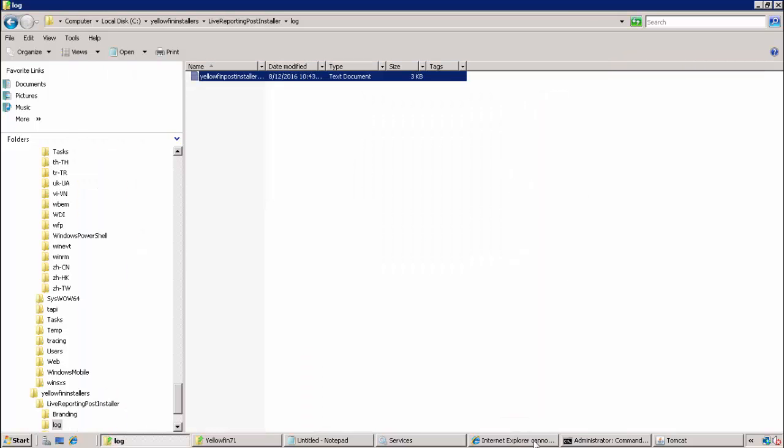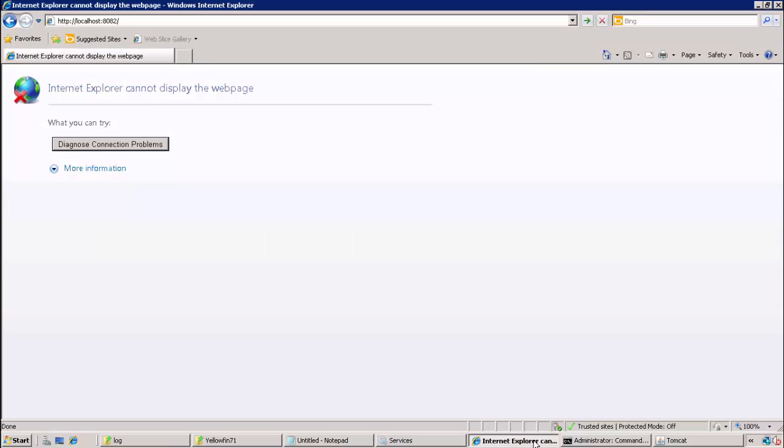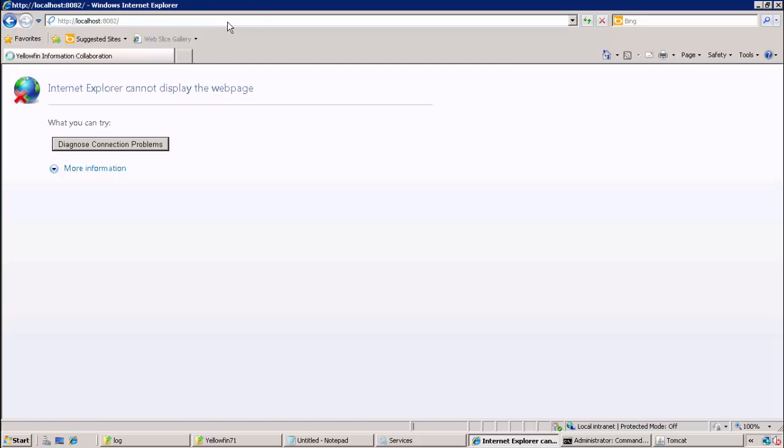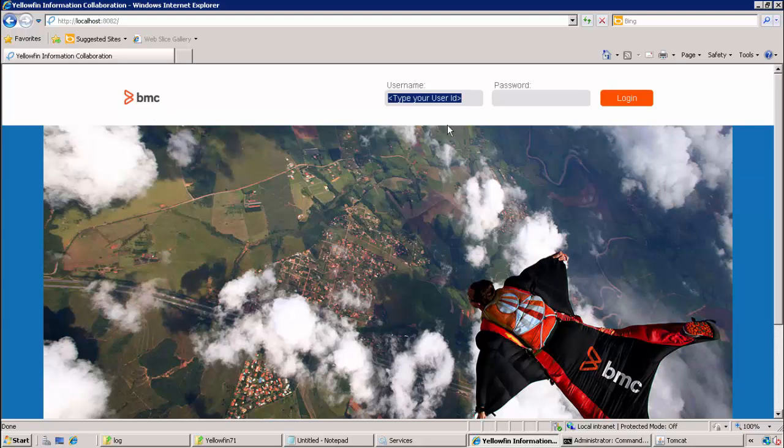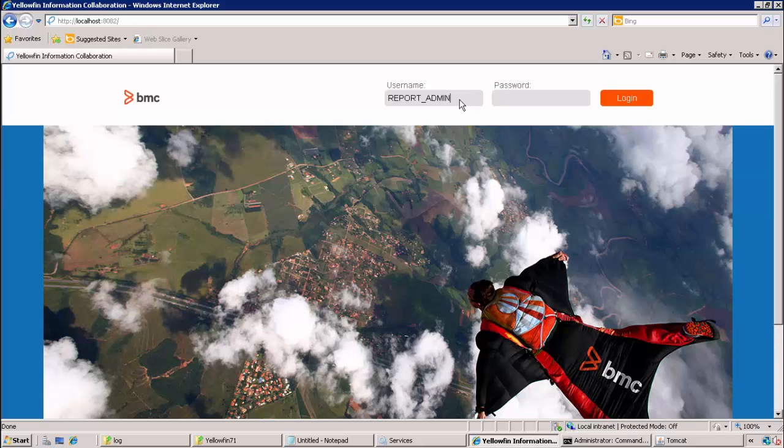We can verify the post-install config has been successful by hitting our URL again. This time we notice we now have the BMC logo. We can provide the credentials for the new admin user which was created.